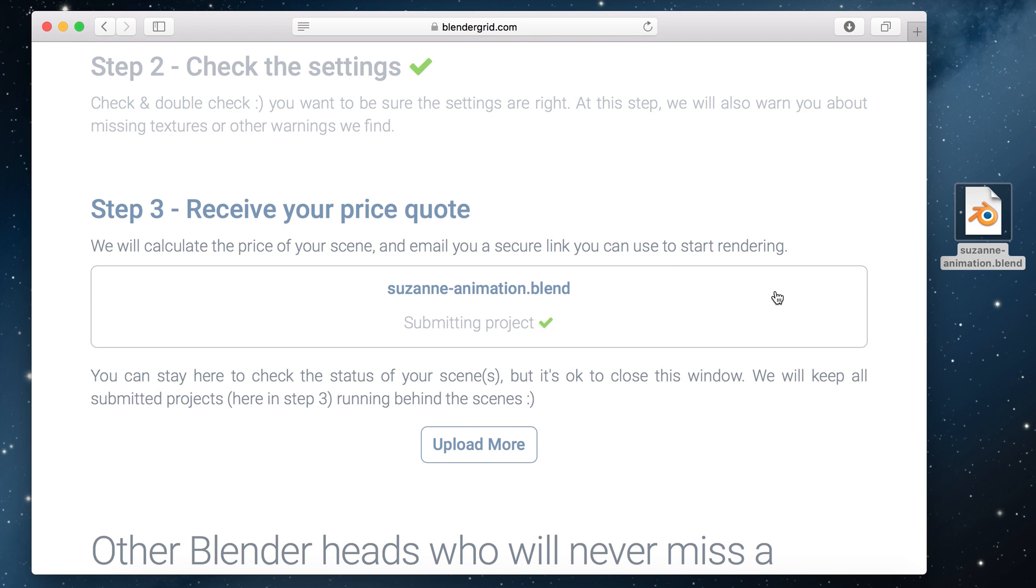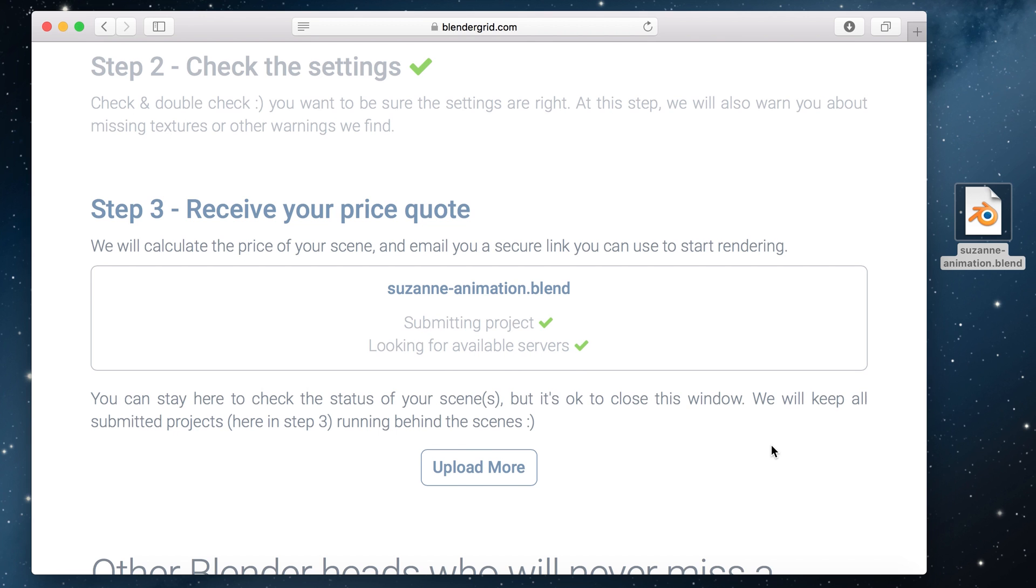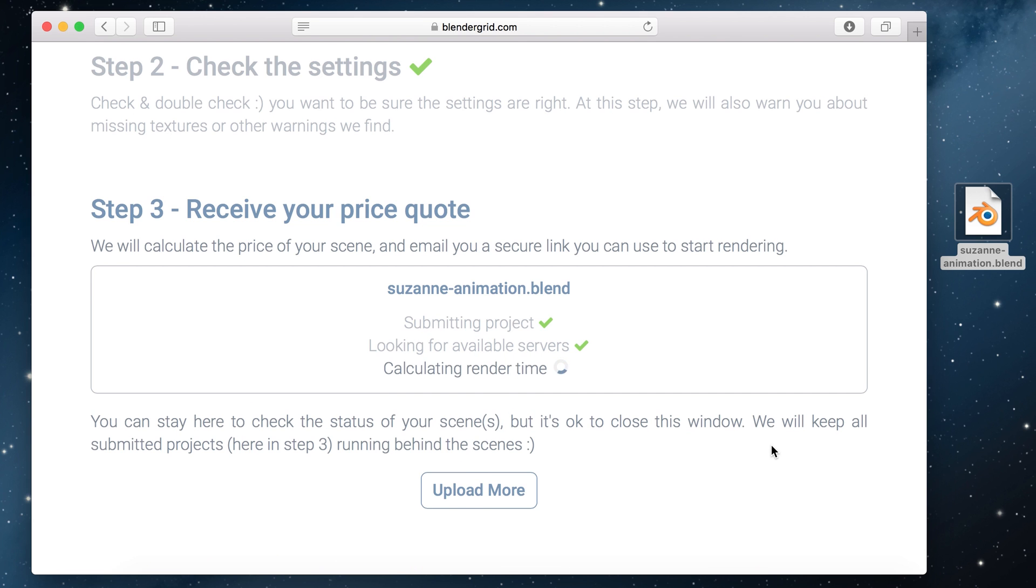This will take us to step 3 and we actually don't have to do anything here. If we want we could just close the page but you can also stay here to keep an eye on the status and to see what's going on. So what happens now is the project will be submitted and the price will be calculated.